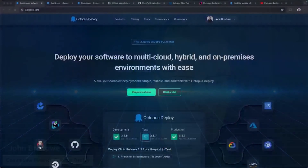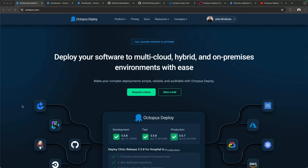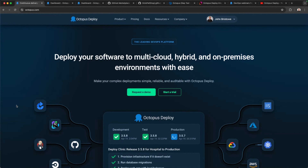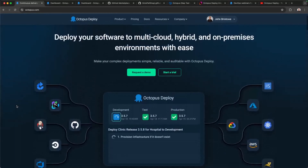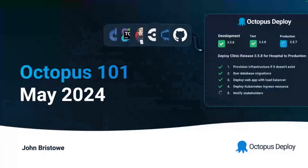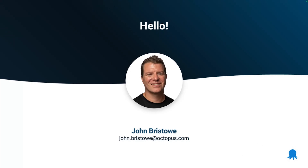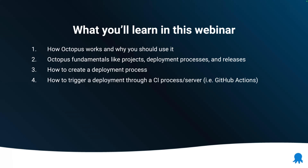To get started, let's talk a little bit about Octopus itself. If you haven't seen us before, this is our website — octopus.com — where you can check out our features and learn more about us as a company. In this webinar, I hope to address first and foremost how Octopus works and, more importantly, why you should use it, because understanding the context as to why you might want to use the technology is just as important.